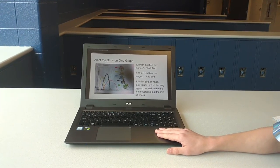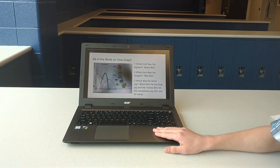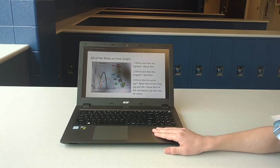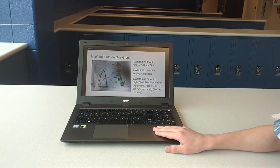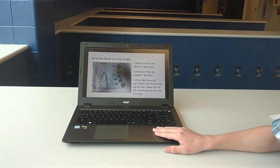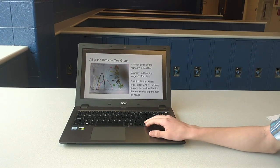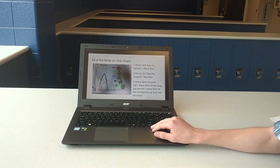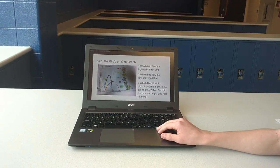Question number three, which bird hit which pig? Black Bird hit King Pig, and Yellow Bird hit Mustache Pig. And the other ones didn't directly hit any.